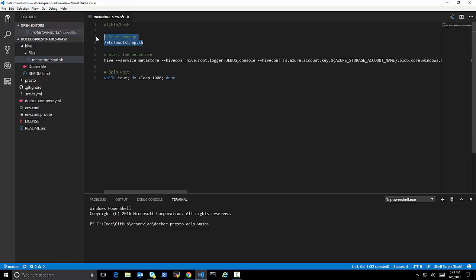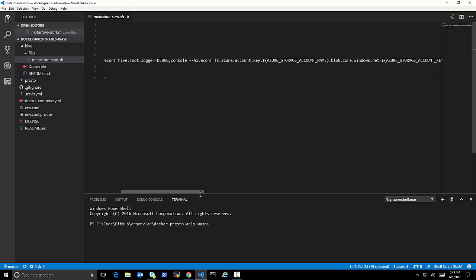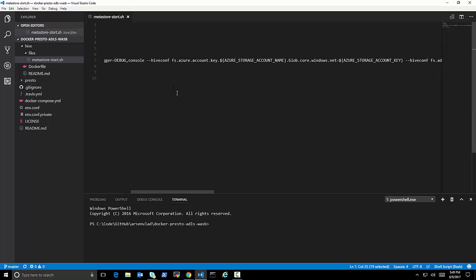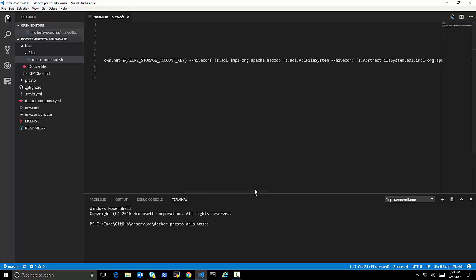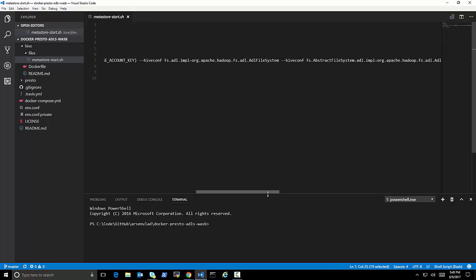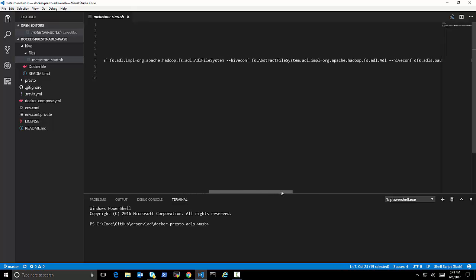and then I start the Metastore. Basically, first start the Hadoop itself. And then, very interestingly, just run to start the Metastore service, and all of these settings are important, right? So, you can see I'm feeding in on the command line the storage account name that was passed as an environment variable, the key,